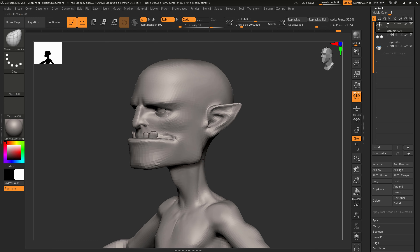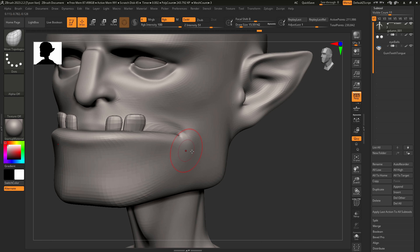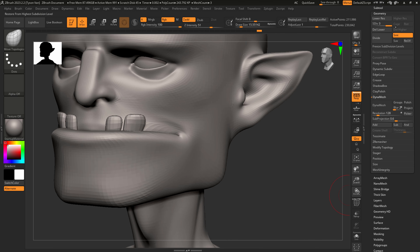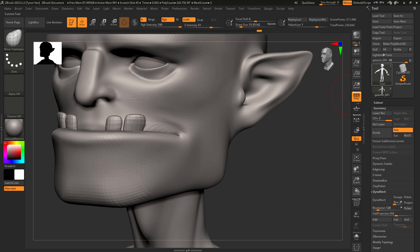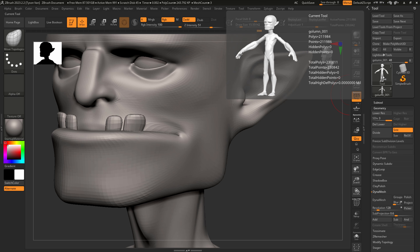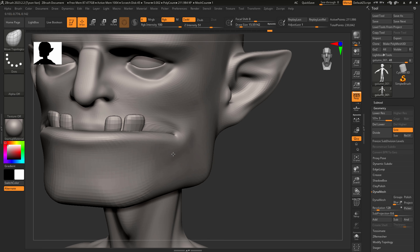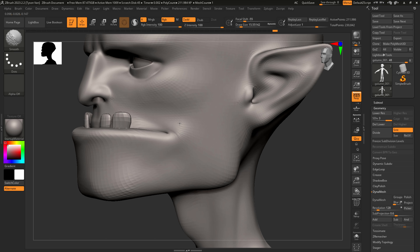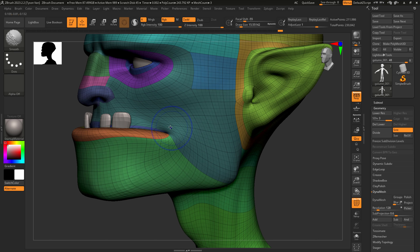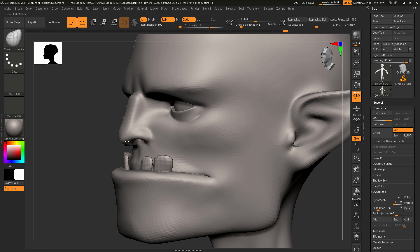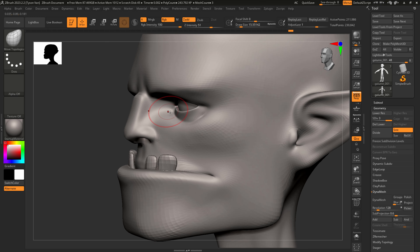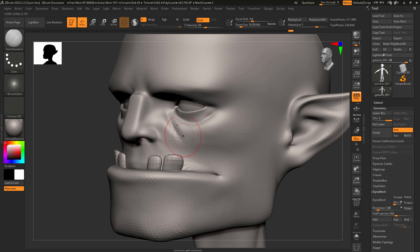Let's hit Control D on this character to give us more polygons to work with. Now we have three subdivision levels. If you want to see your poly count, come over to your Tool and mouse over — it says golem-001, just over 200,000 polys right now. We're still in a good spot and have a long ways we can subdivide this character to keep working on him. I'm checking out my topology and seeing where things are lining up, and making that nose a little bit smaller.